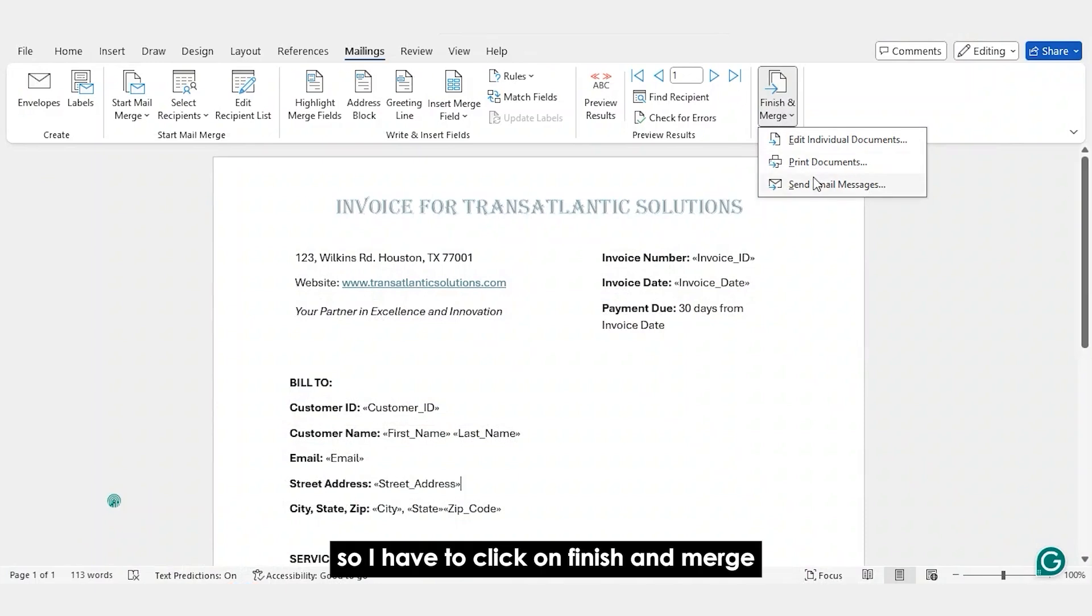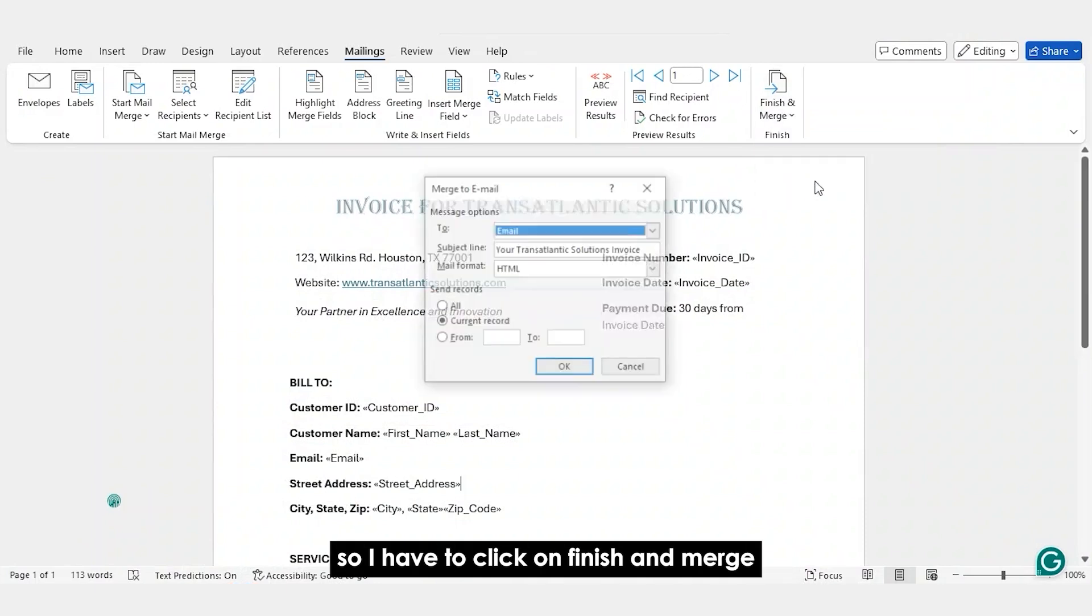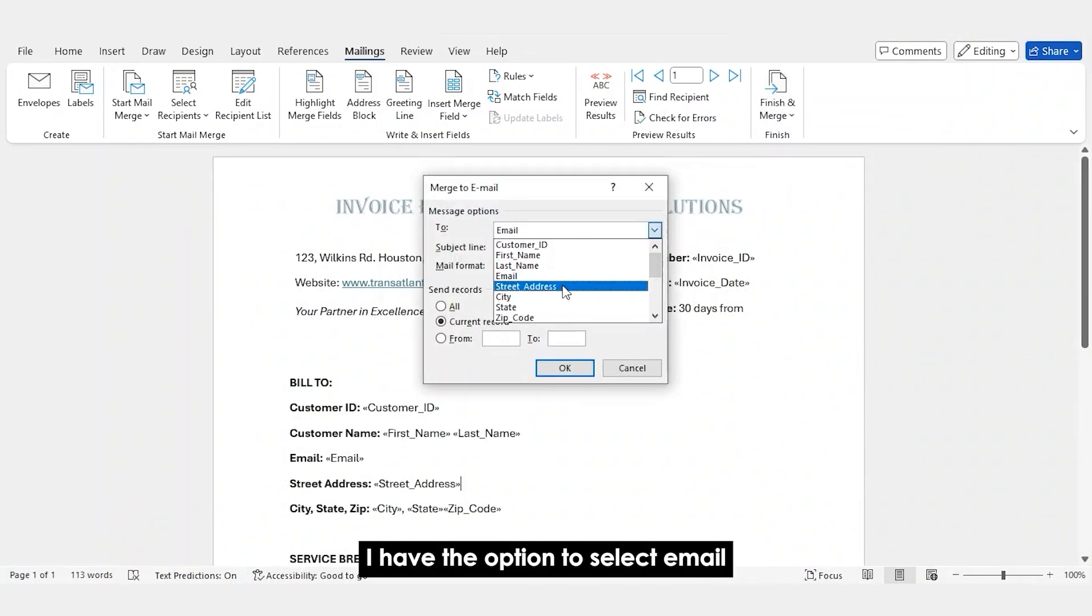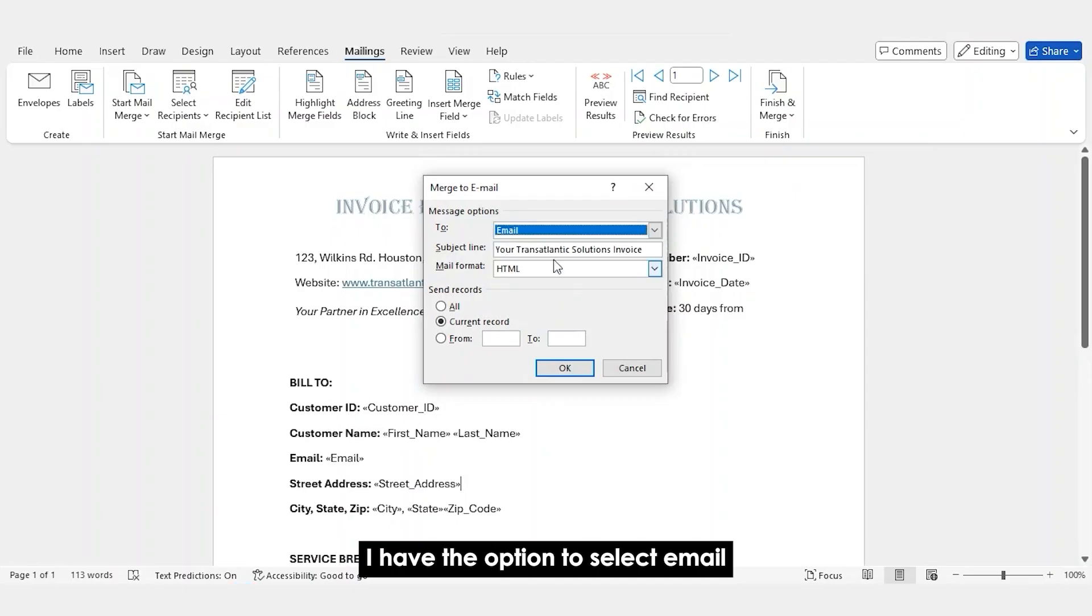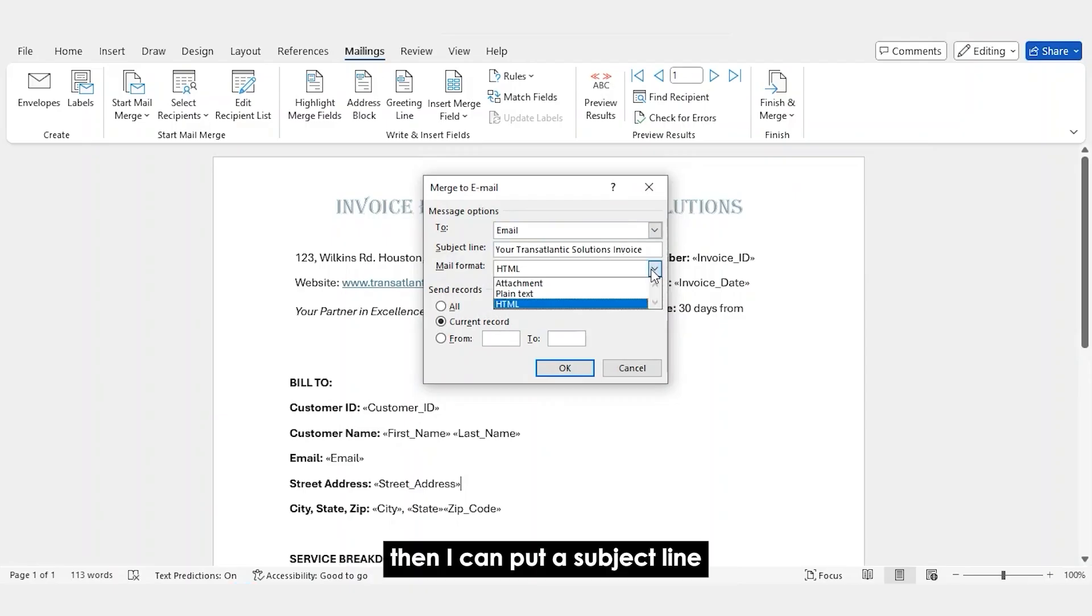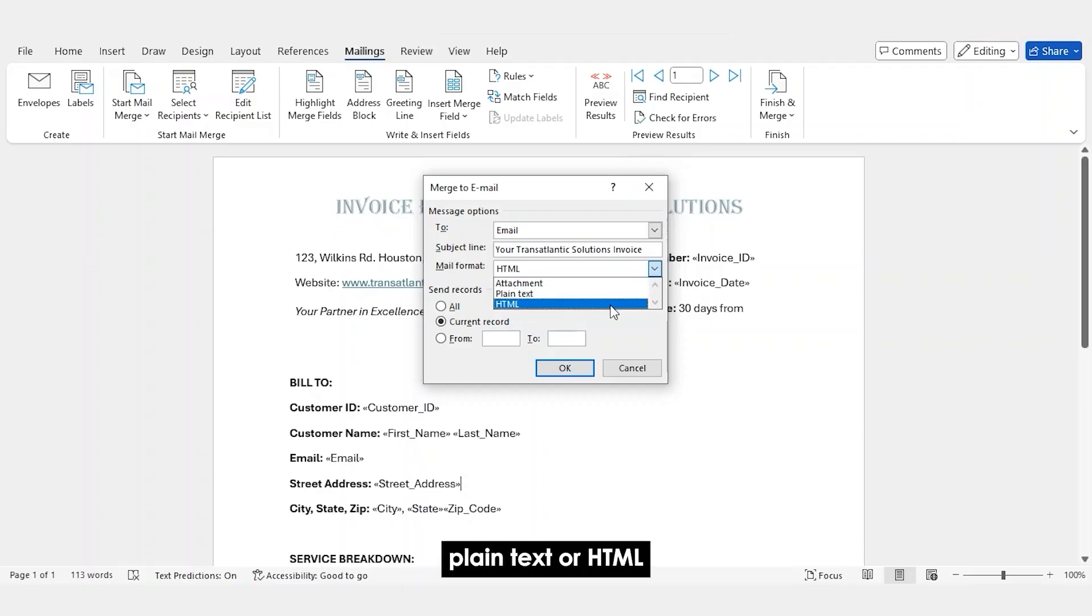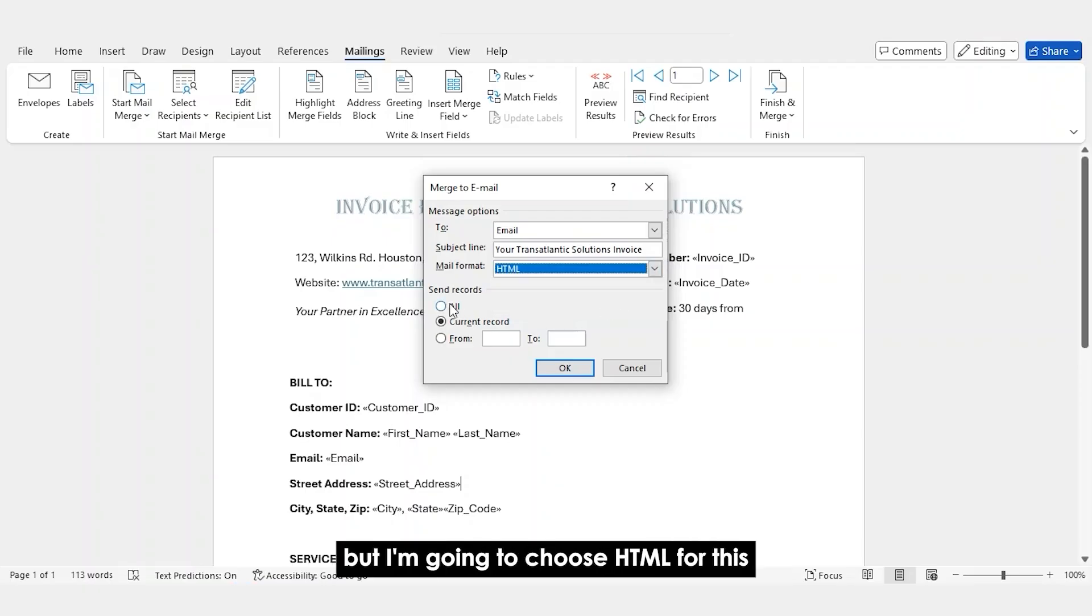So I have to click on Finish and Merge. I click on Send Email Messages. I have the option to select email. Then I can put a subject line. I can also send it either as an attachment, plain text or HTML, but I'm going to choose HTML for this.